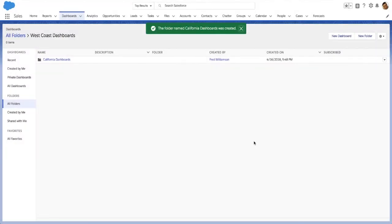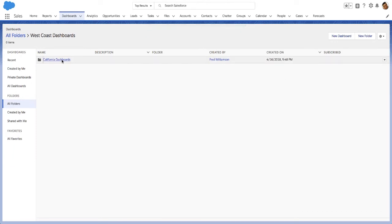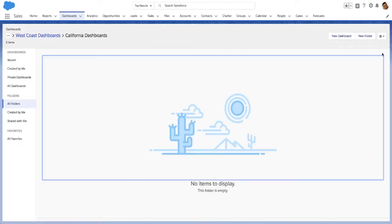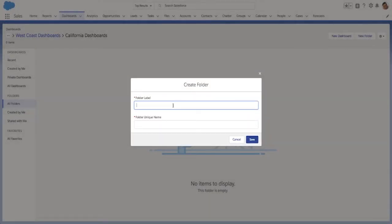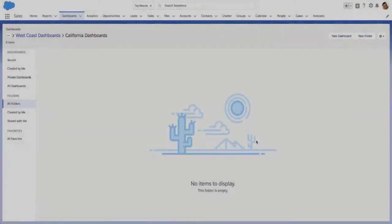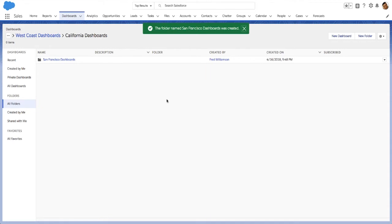Creating subfolders is just like creating folders, except you start inside the parent folder. Click New Folder, then name your subfolder. Navigate folders using breadcrumbs.